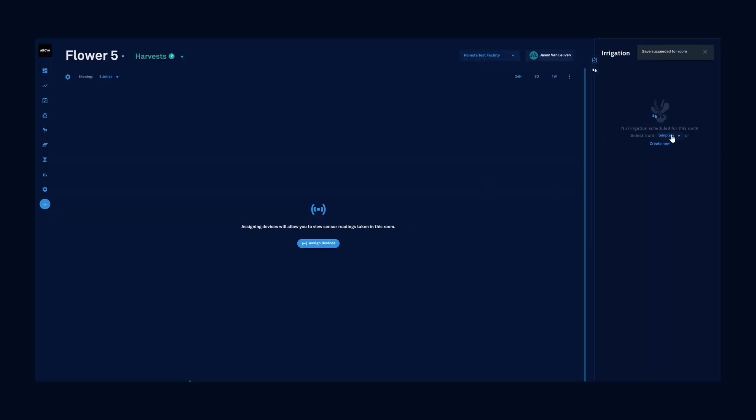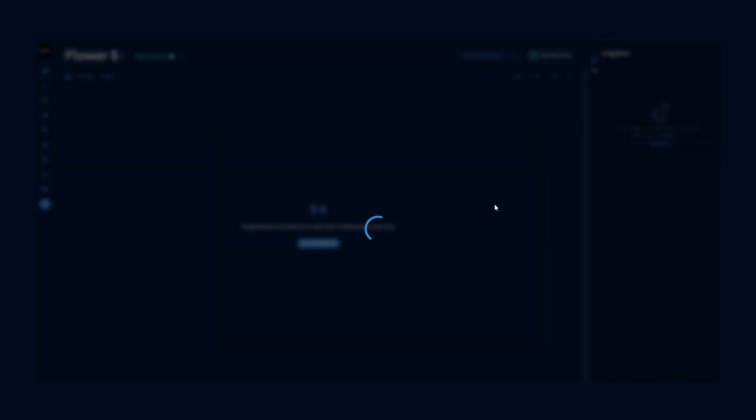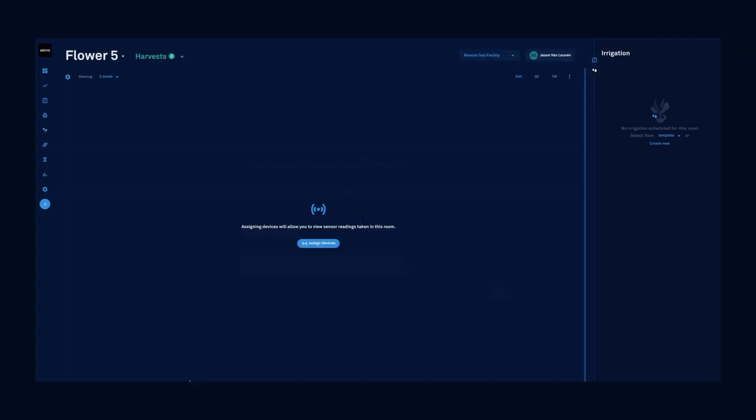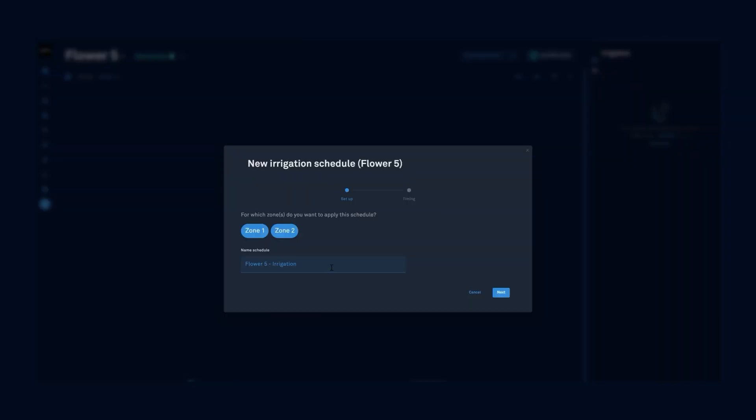Now I can create either an irrigation template or a one-off new irrigation for the time frame that I specify. From this screen, I'm going to select which zones I want to irrigate and I can name this irrigation.